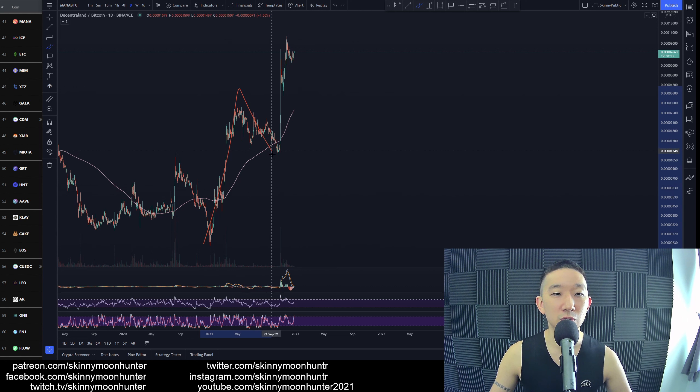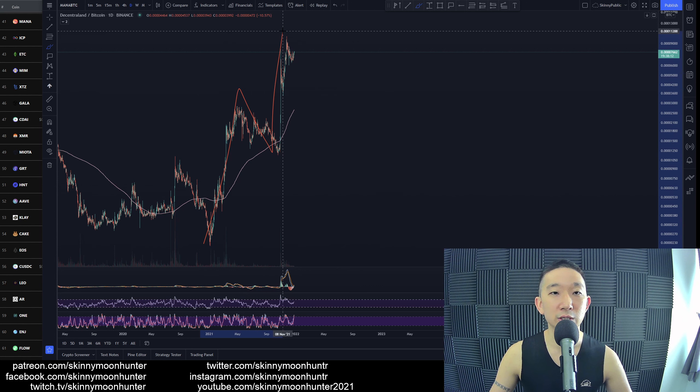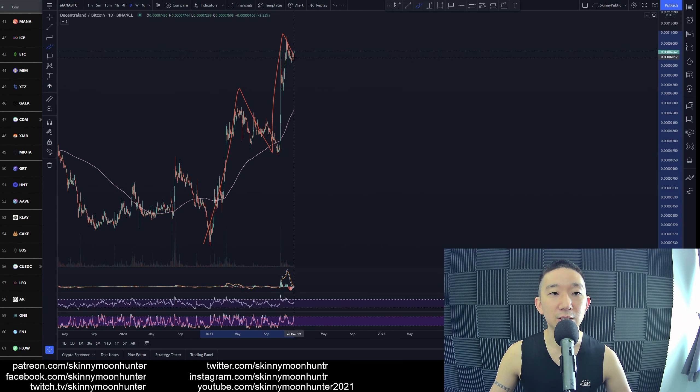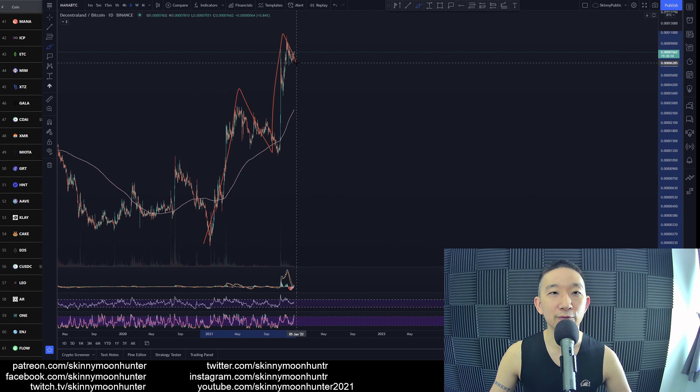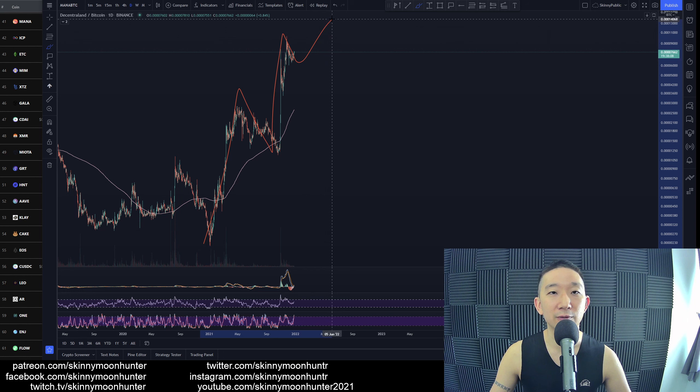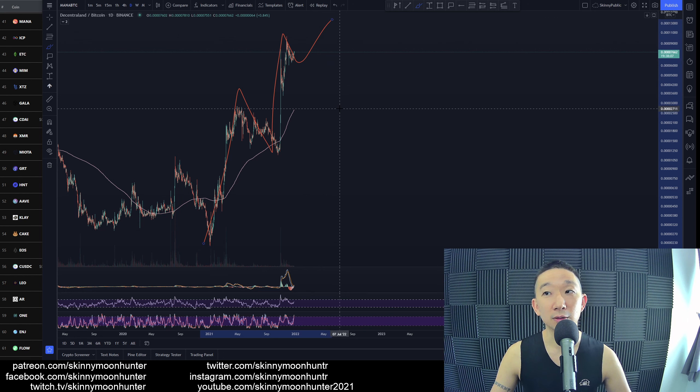This would be a 1, 2, 3. I think this is a potential 4 in the making, and then we get a 5. My guess.